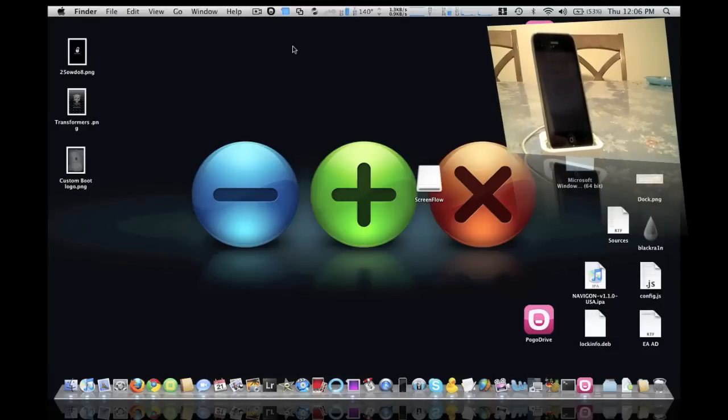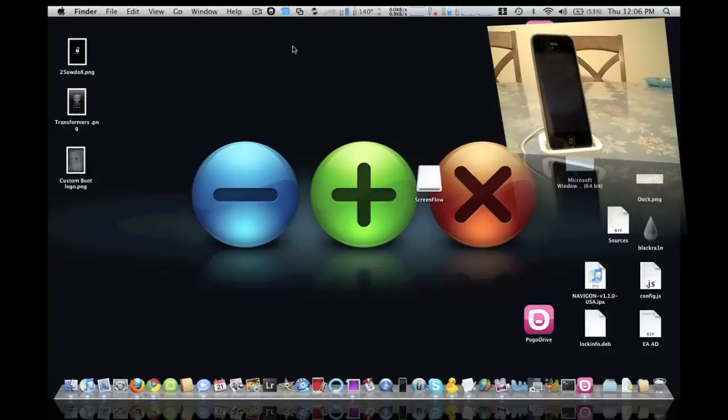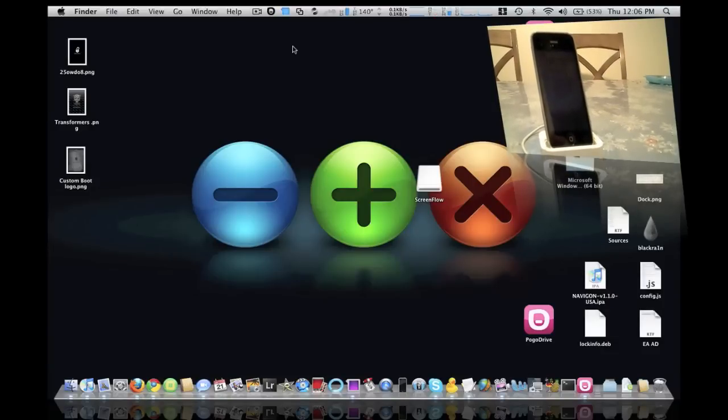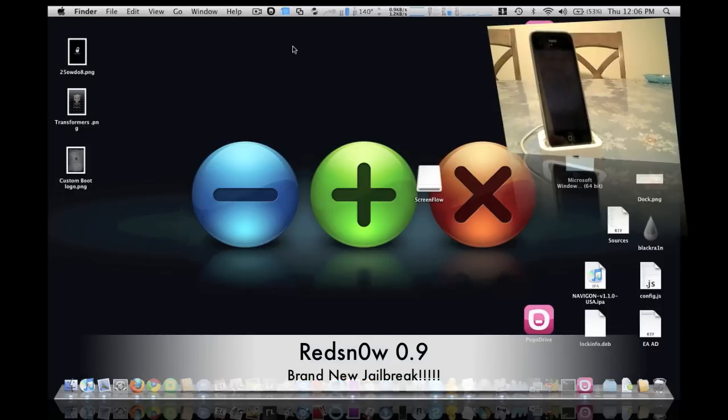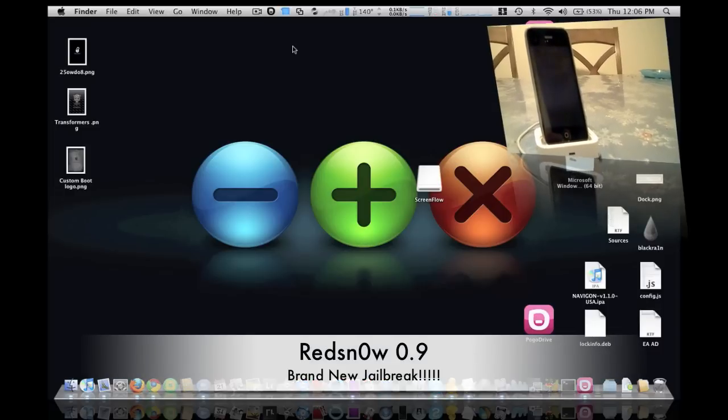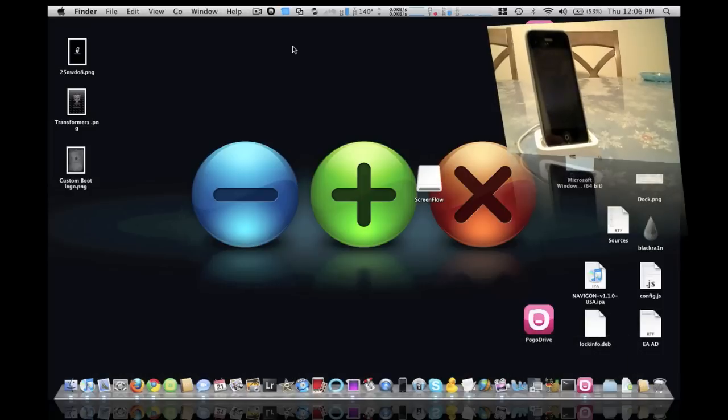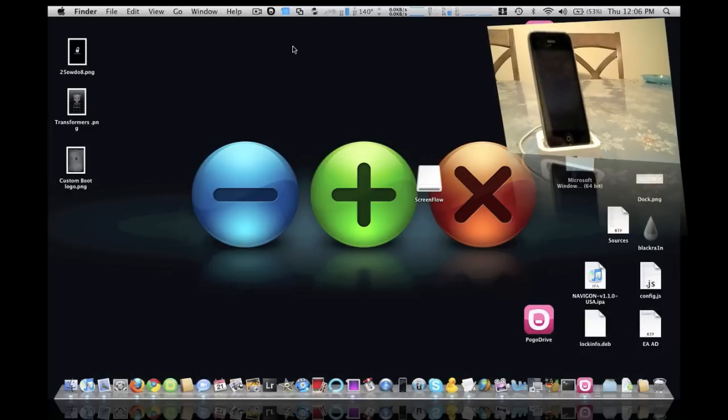Hey guys, Dave here from theapplejunkie.com and today I want to announce to you that the Red Snow 0.9 beta has been released today, actually a couple hours before Snow Breeze.